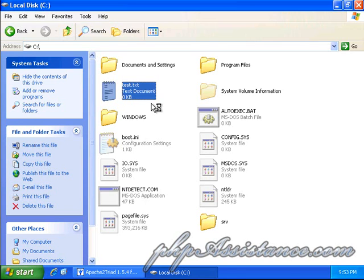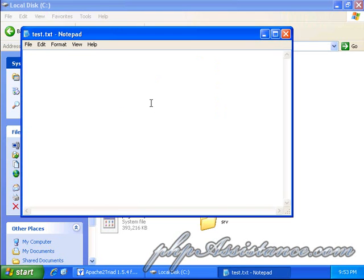And in this text.txt, what I'm going to do is I'm going to put some PHP in it so that I can test it out.